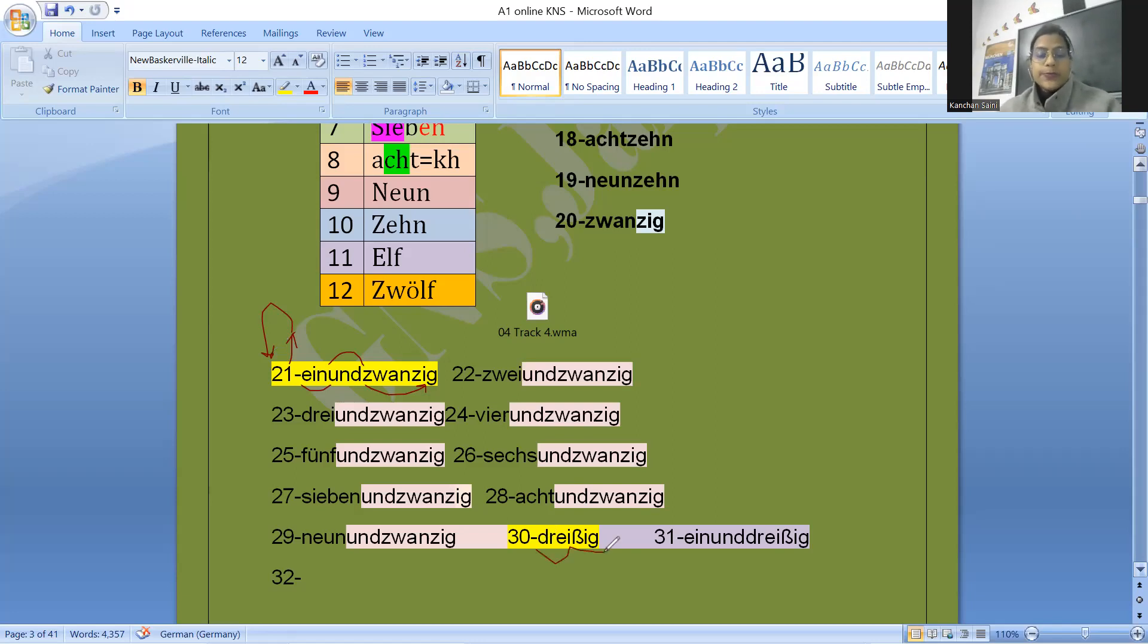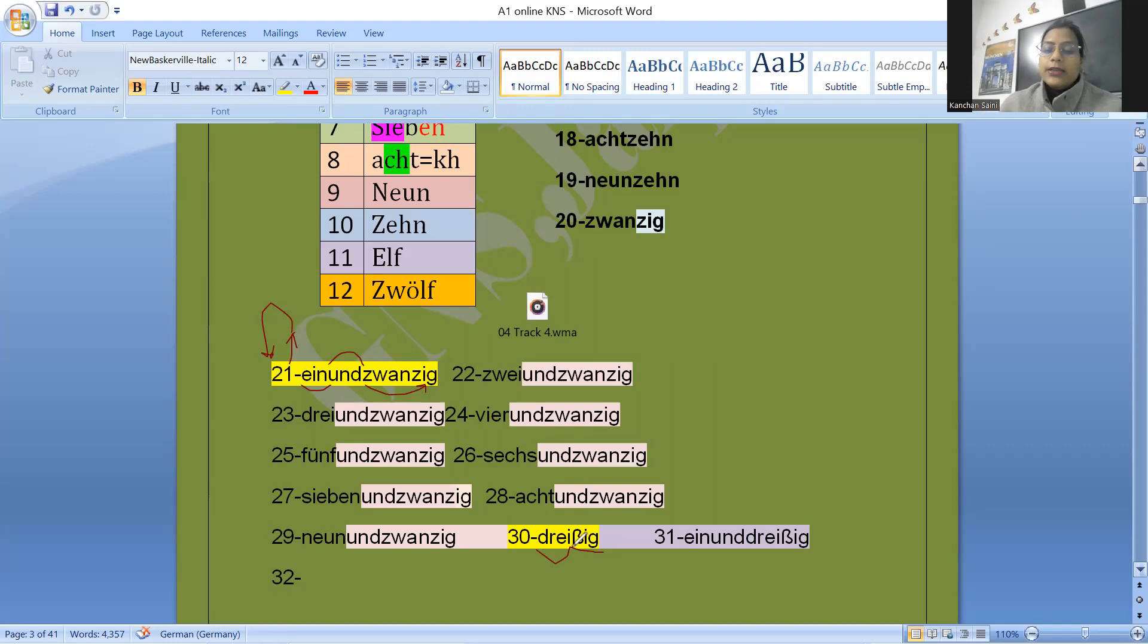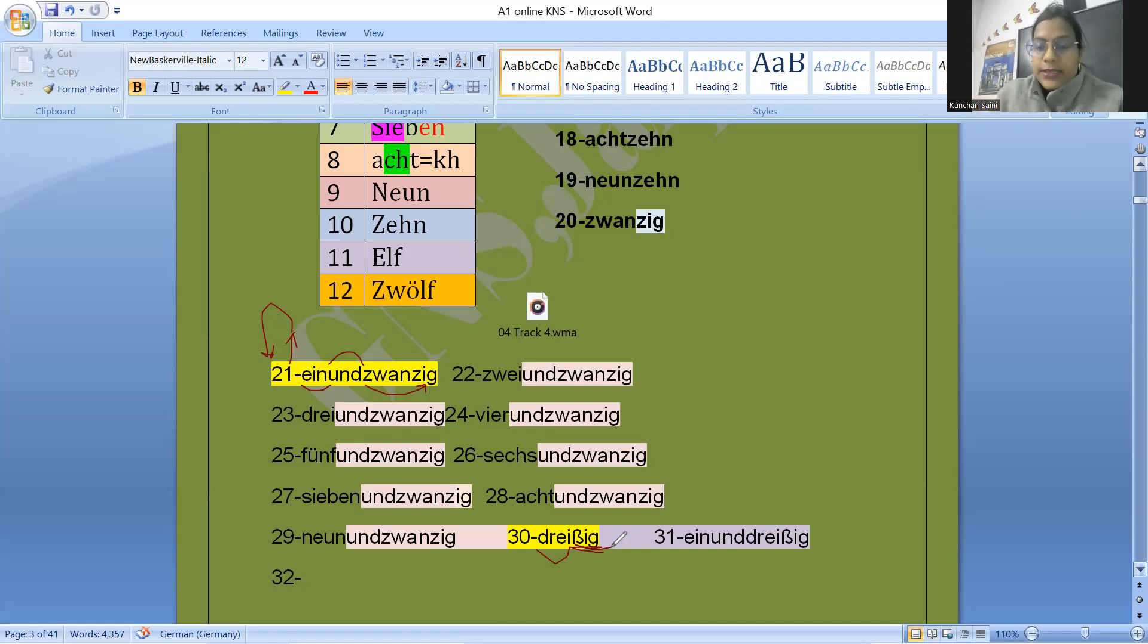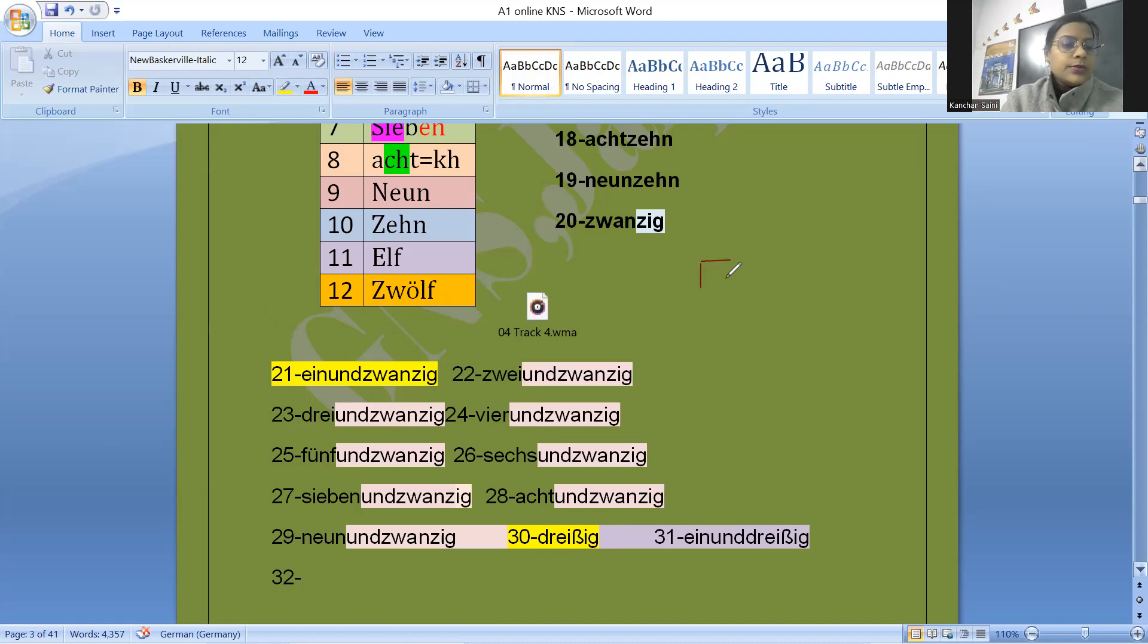Dreißig. When we want to make thirty, forty, fifty, sixty, seventy, eighty, ninety, we will be needed the help of three, four, five, six, seven, eight, nine. And ending here for the thirty is ß, i, and g. Dreißig. See, if I say the ending of twenty, it is zig. And here for 30 it is ßig.